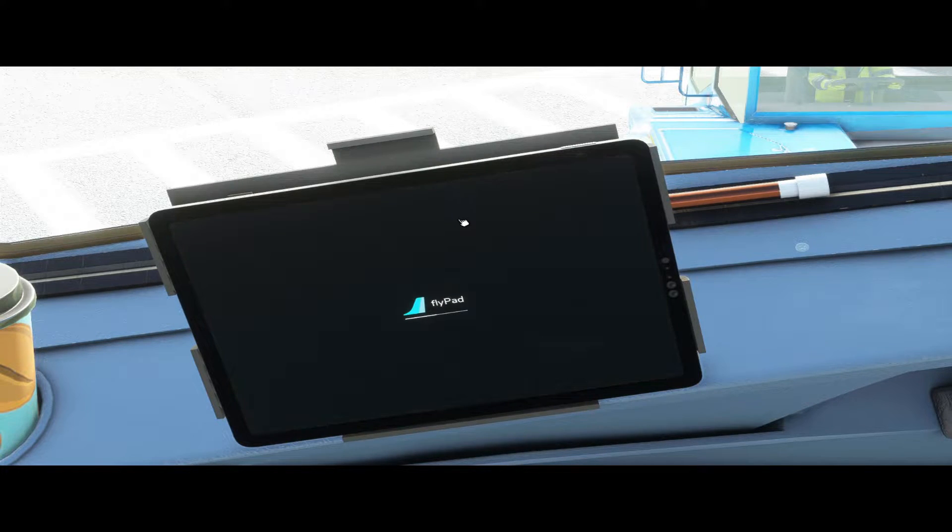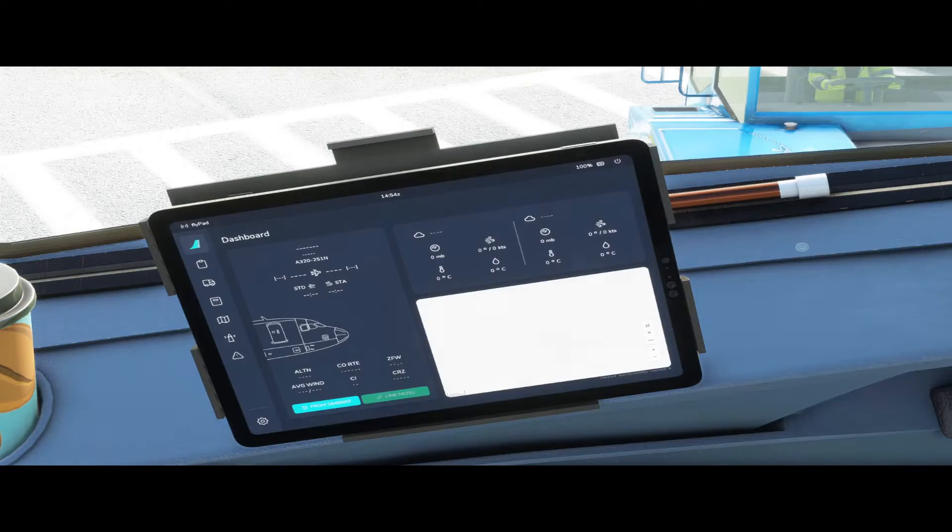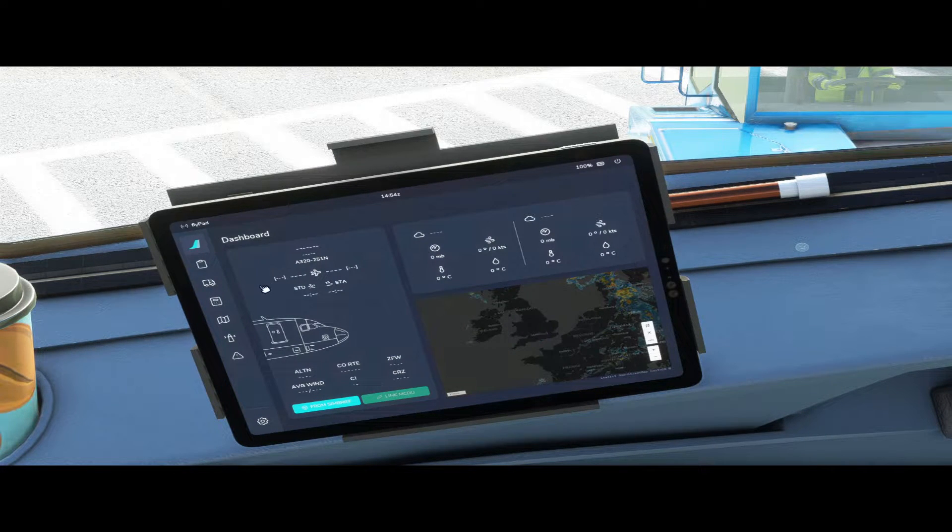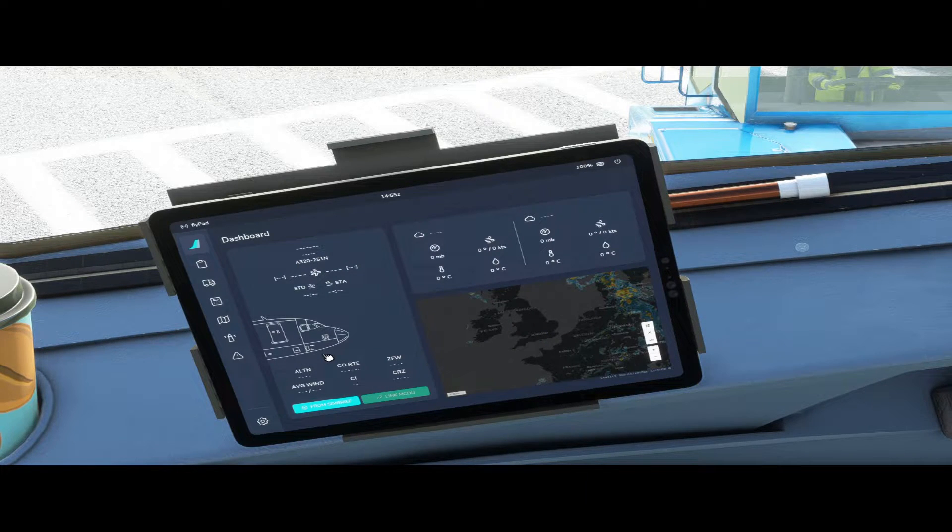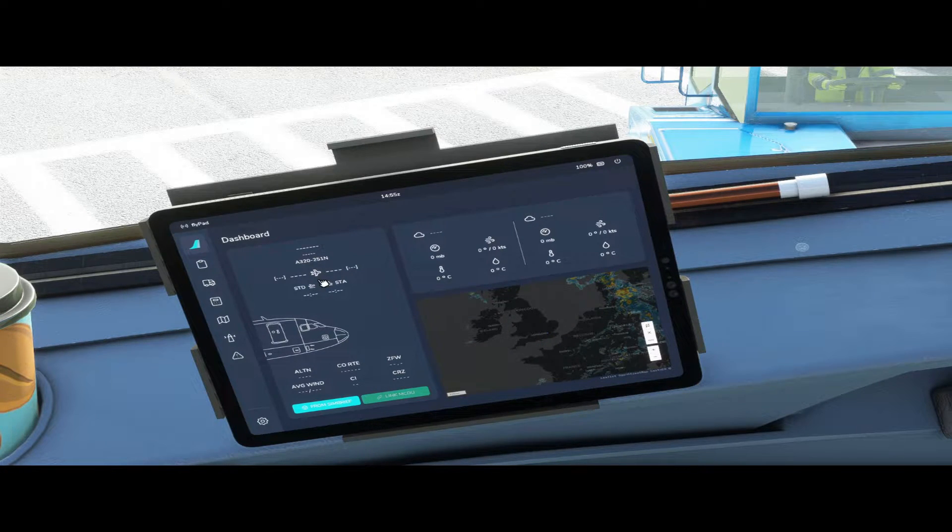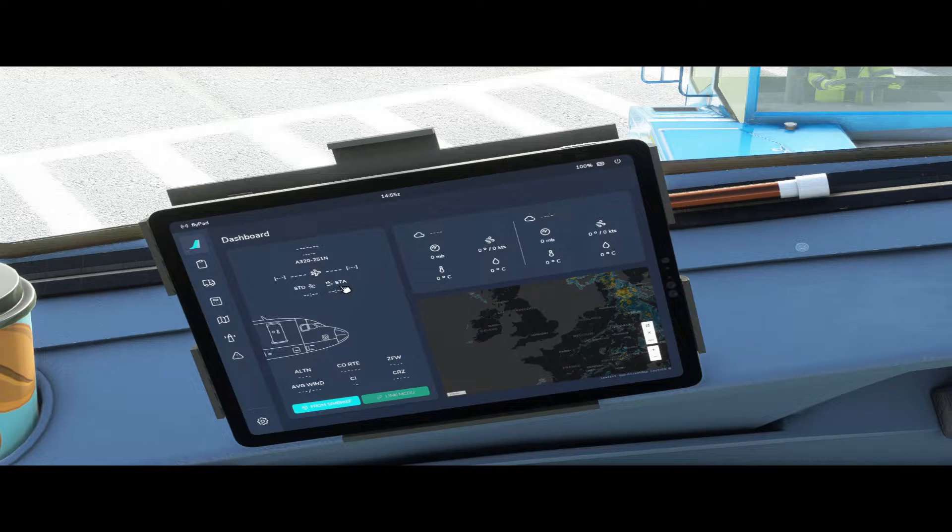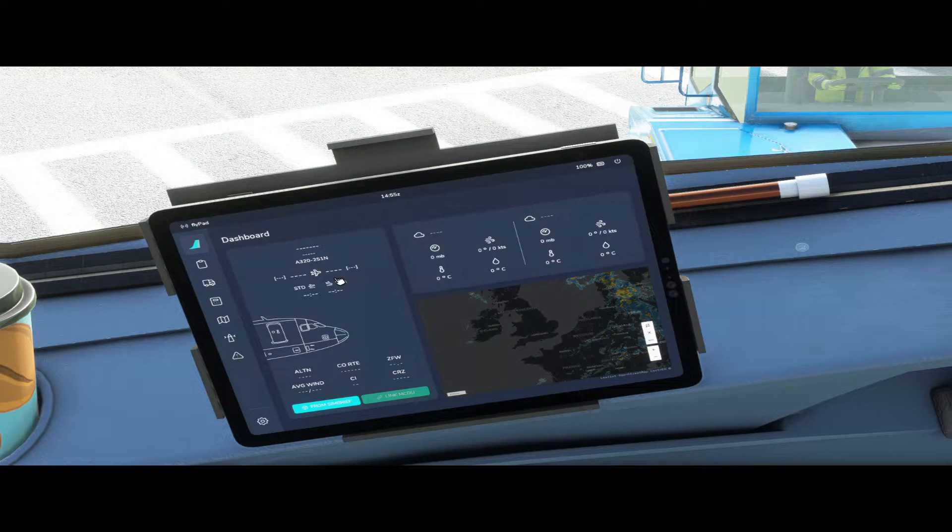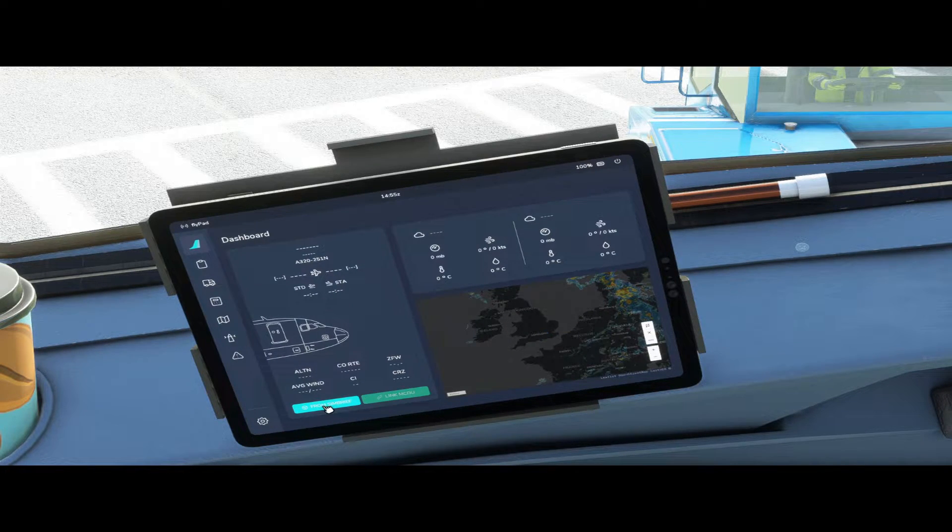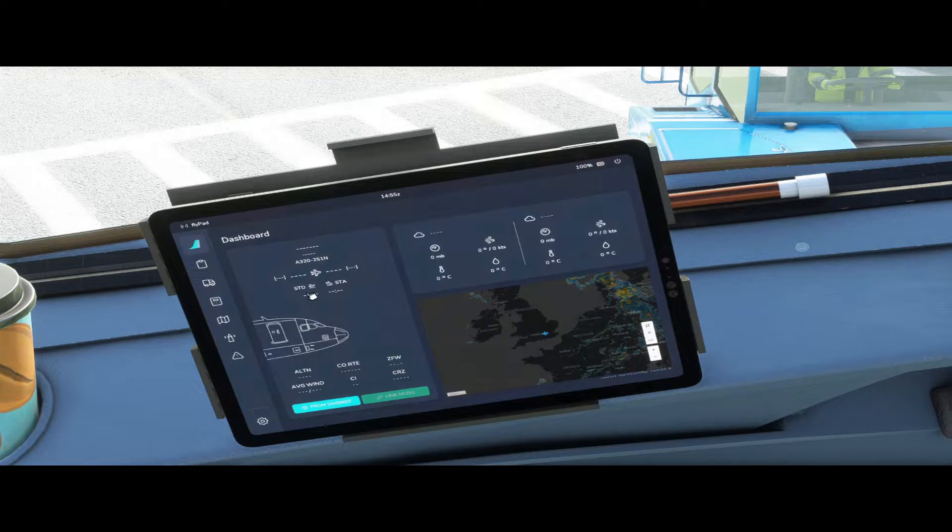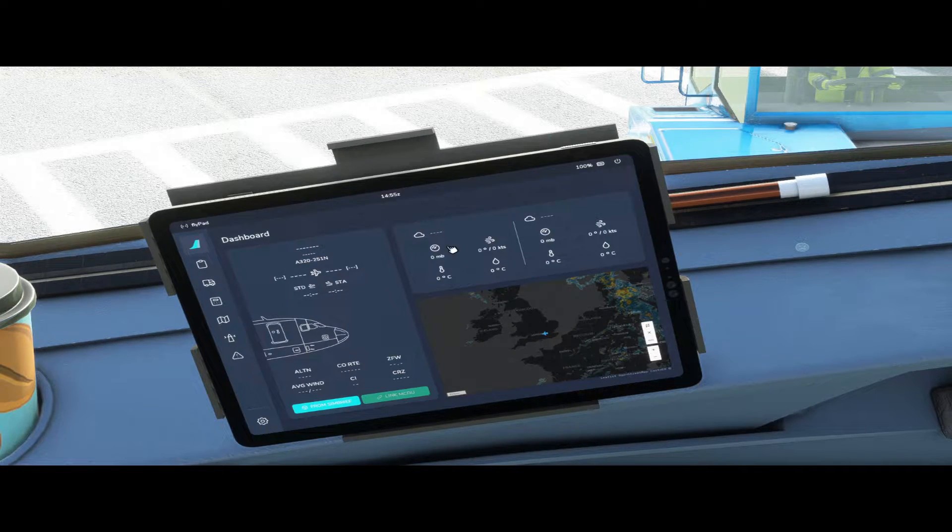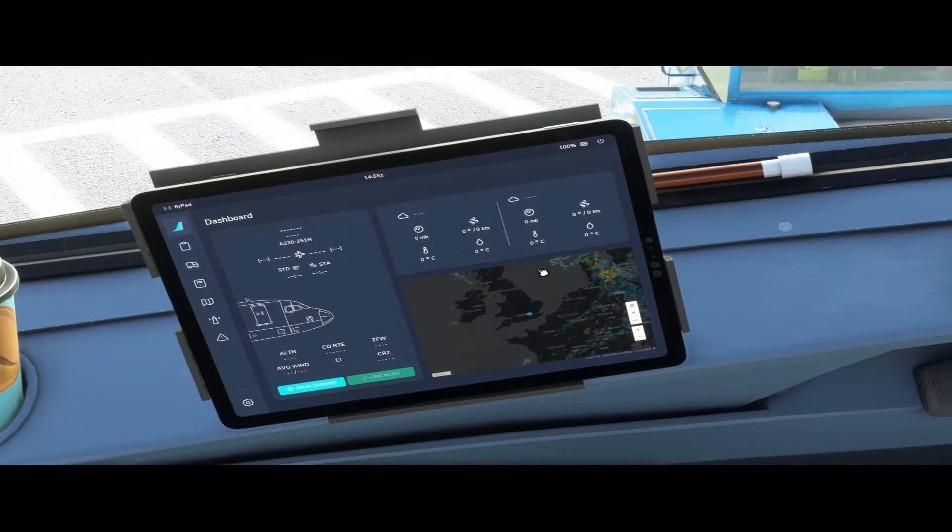Once you have switched it on you're presented with the dashboard, which is the default page where it starts up. On the left hand side here is your flight plan information if you have a flight plan loaded through Simbrief. I'll show you later how to connect your Simbrief account. You select from Simbrief button over here and it'll bring up your flight plan. Once your flight plan is displayed it'll show you the METAR for your departure and arrival airports.